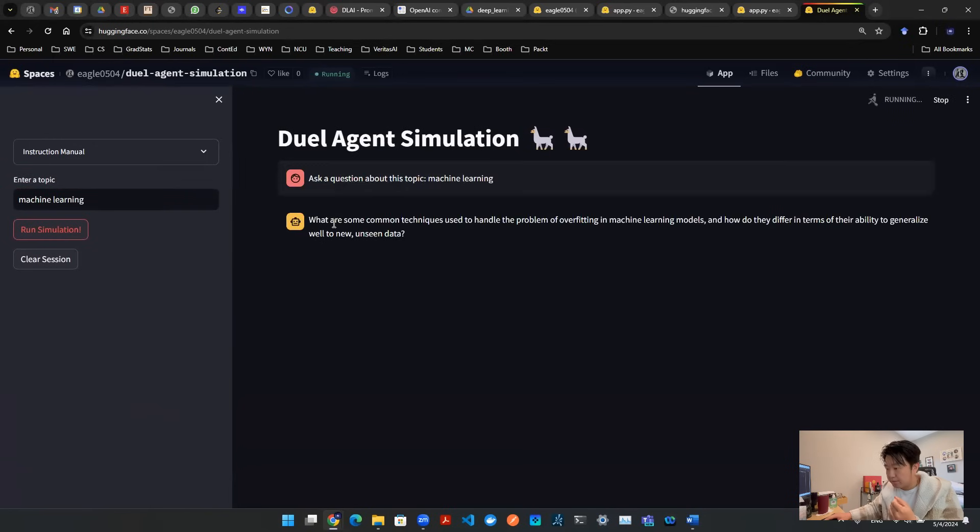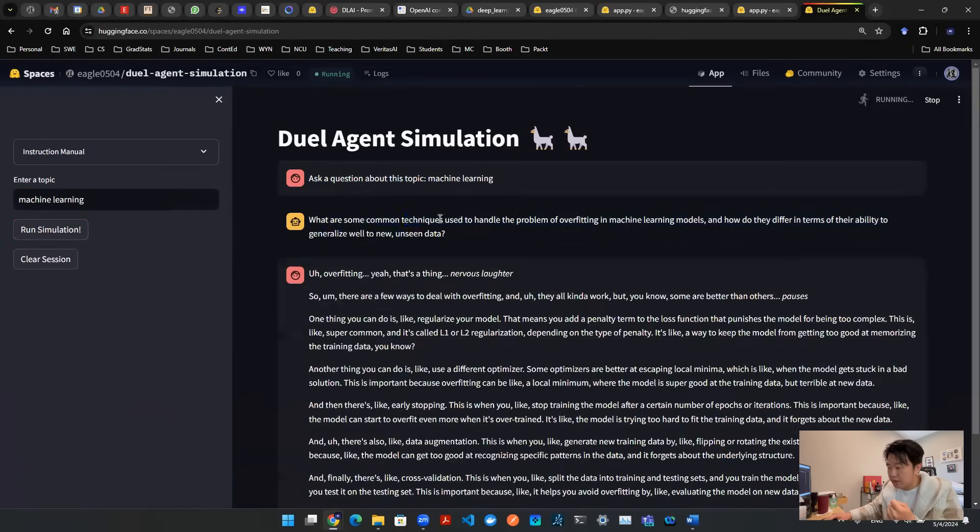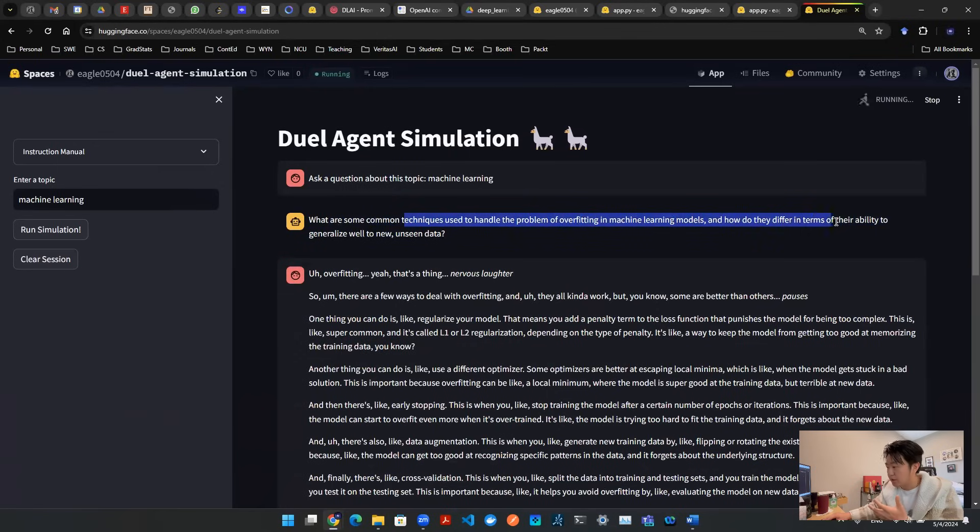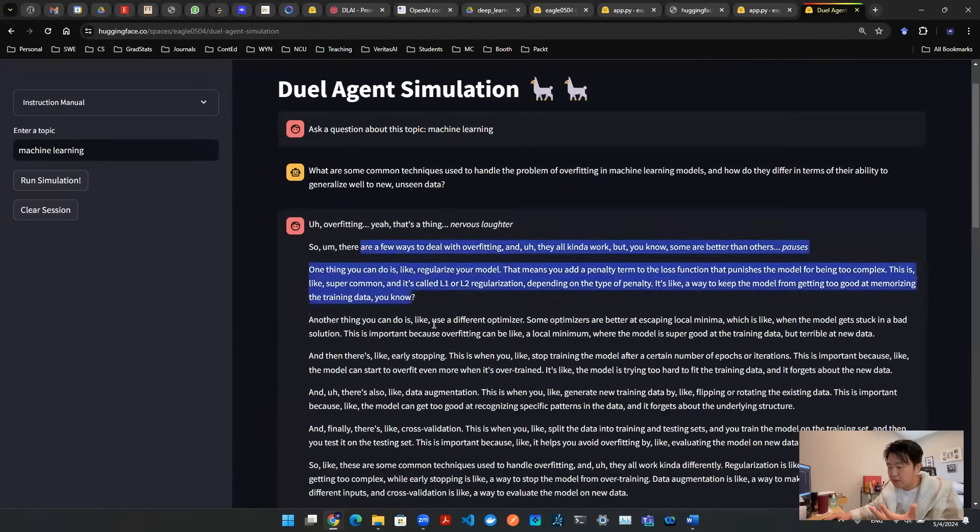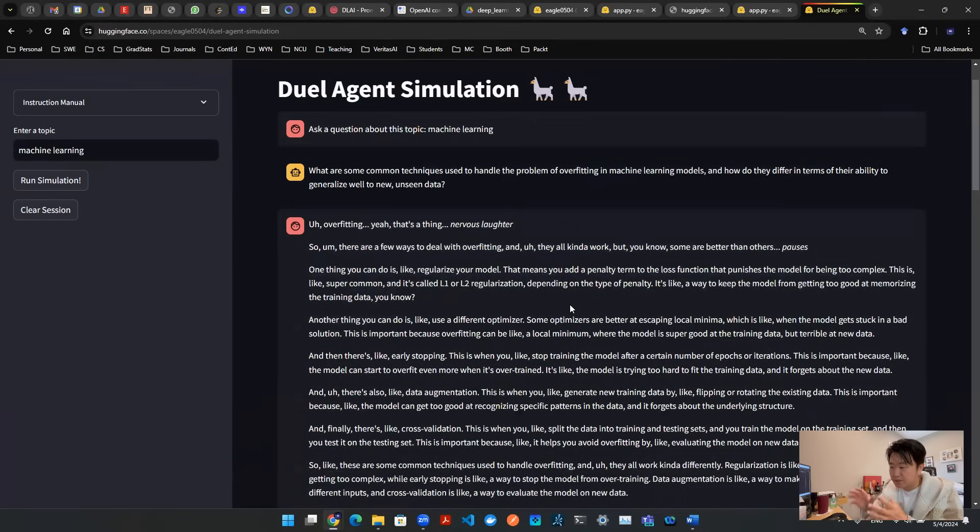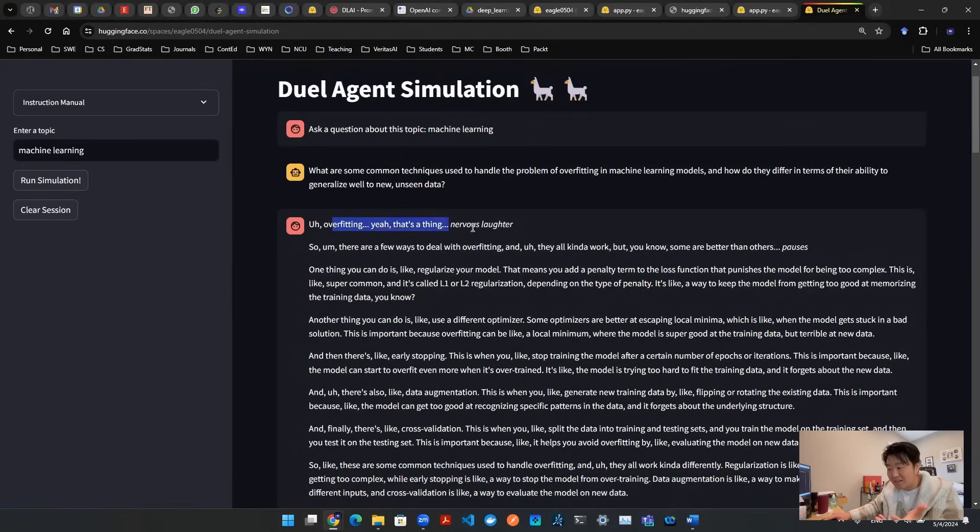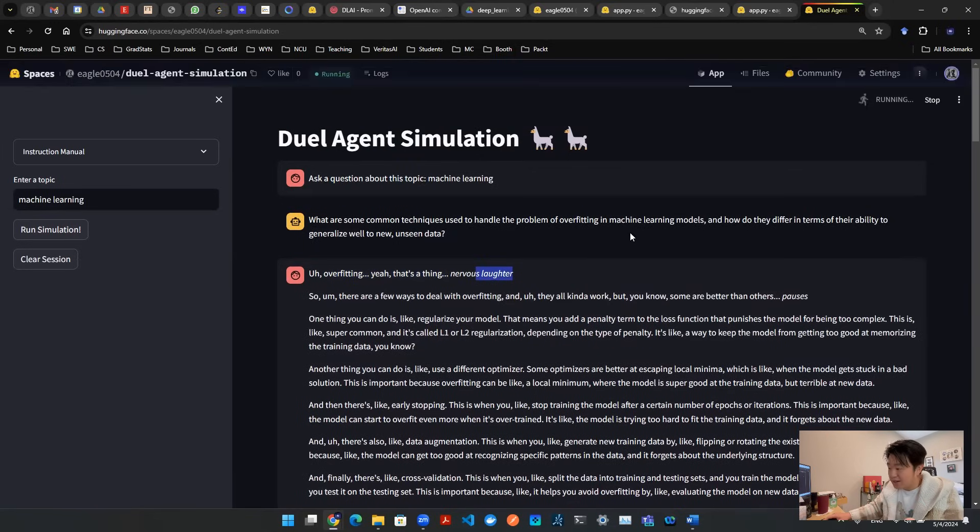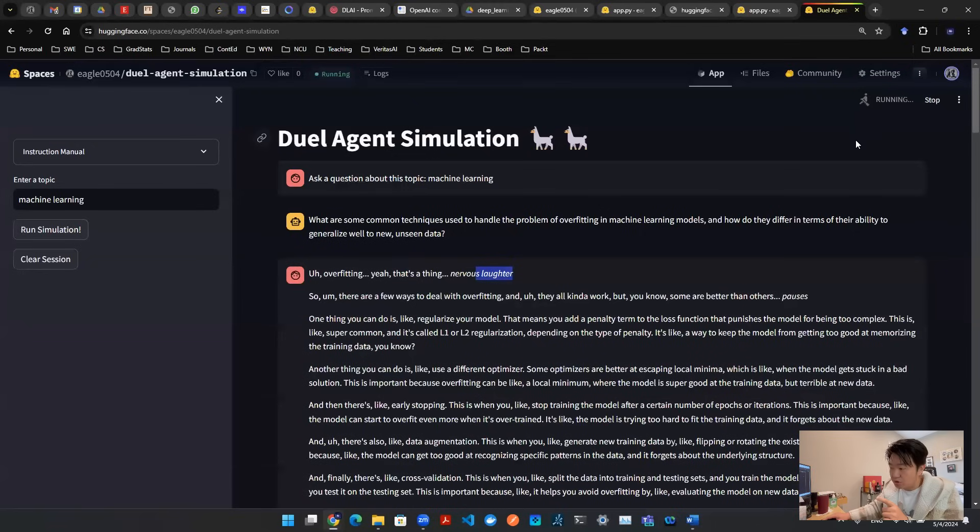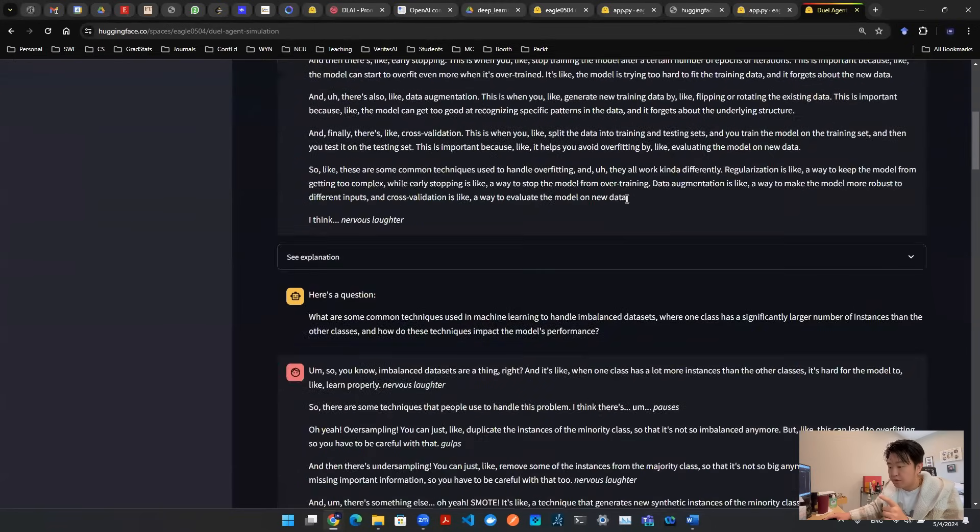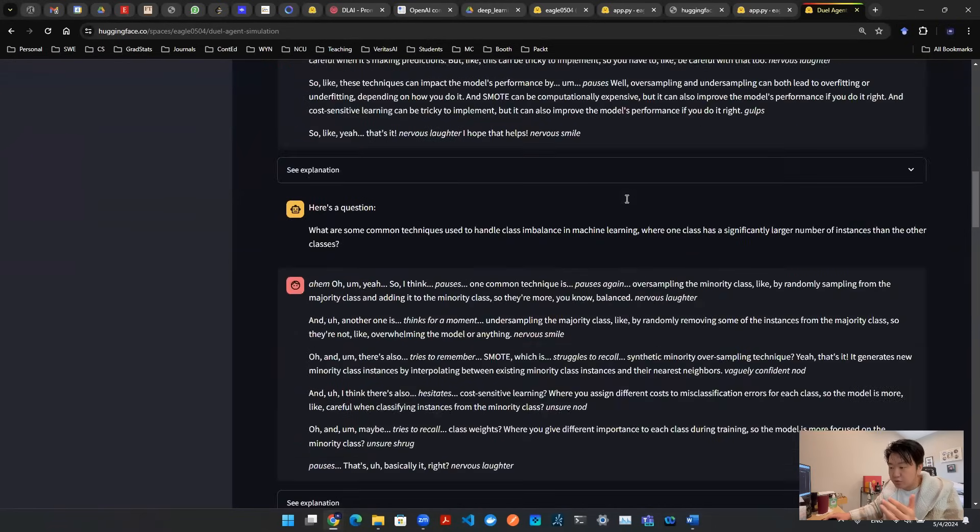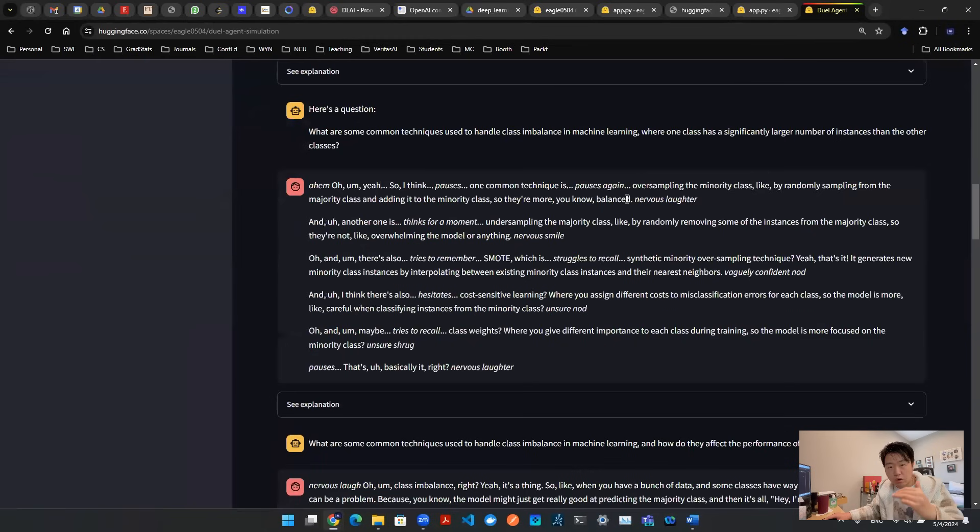So we hit that button. It's going to say, hey, what are some common techniques used to handle the problem of overfitting in machine learning models? How do they differ in terms of their ability? And as you can see here, the first answer is not meant to be a complicated answer. It's not meant to be a sophisticated answer. It's going to be a little bit mediocre. So that's why you see, overfitting, that's the thing, nervous laugh, things like that. And then you see this is still running. Top right corner, this script, it's still running.